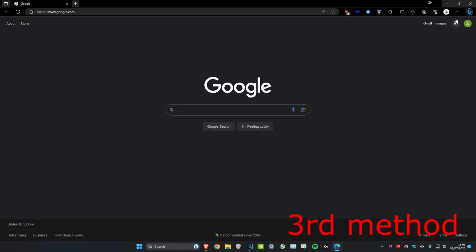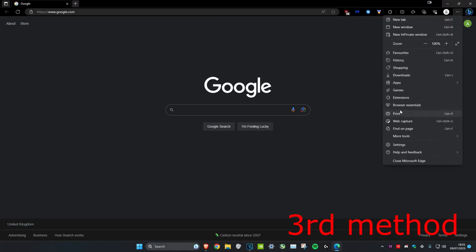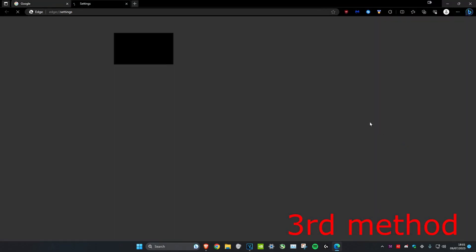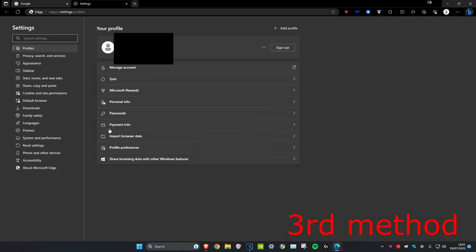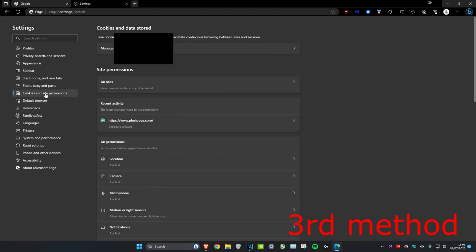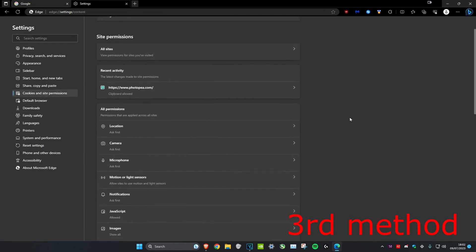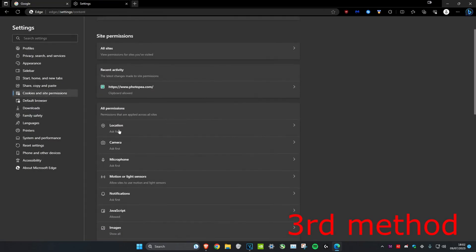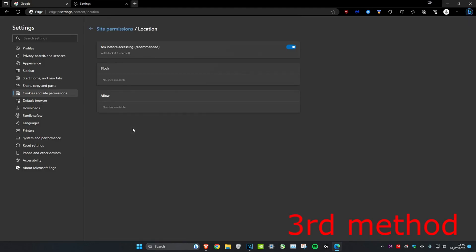For the third method, click on the three dots again in the top right, head over to settings, then click on cookies and site permissions. Once we're on it, make sure that location, camera and microphone all say ask first. If it doesn't say ask first, click on it and make sure this is ticked. If it's blocked or allowed, tick that off and make sure that ask before accessing is ticked.